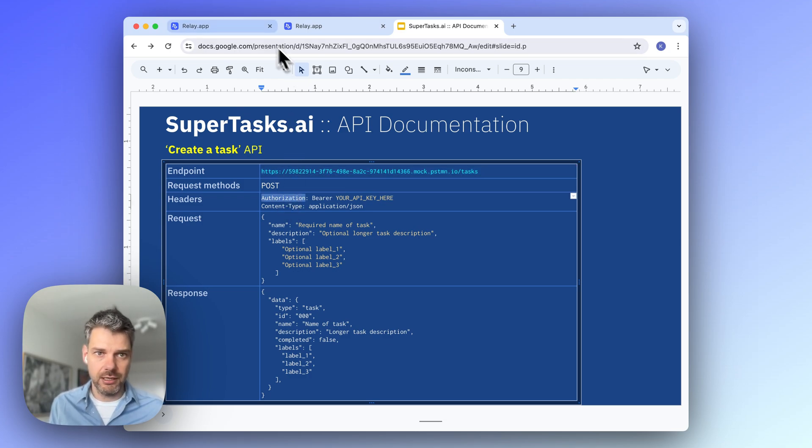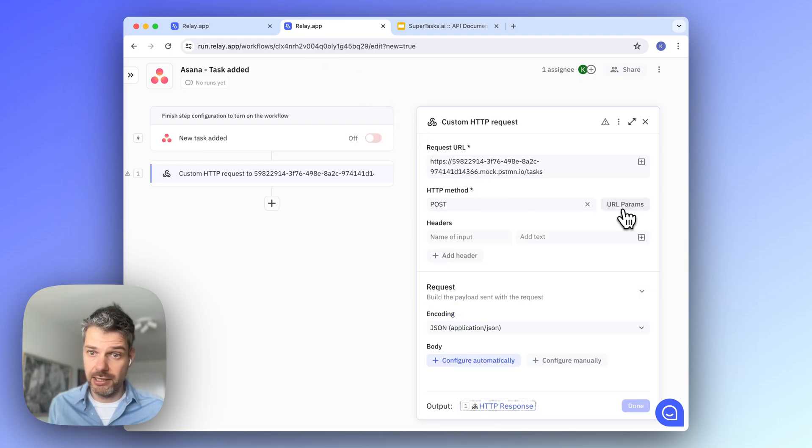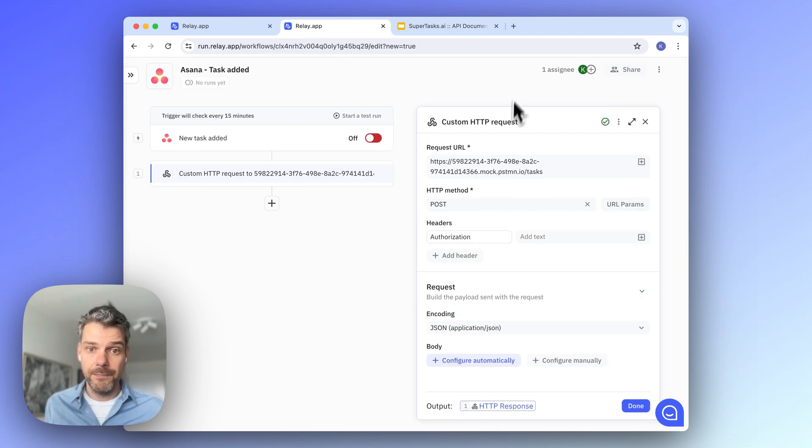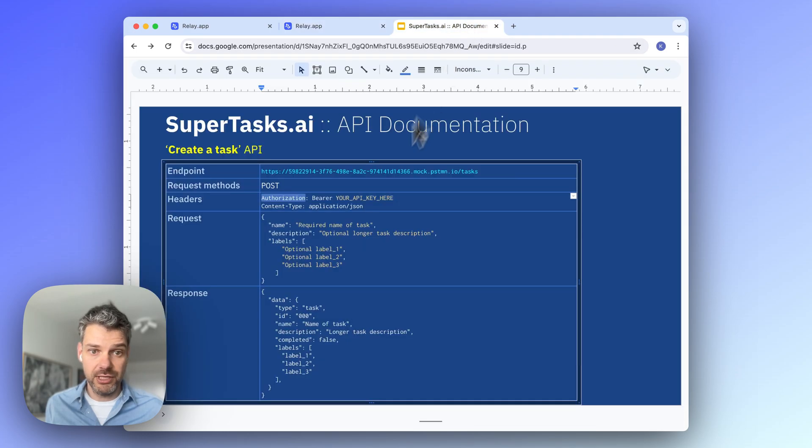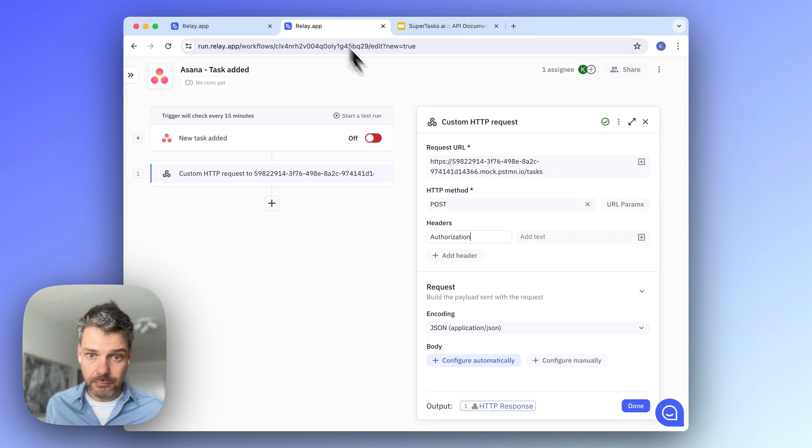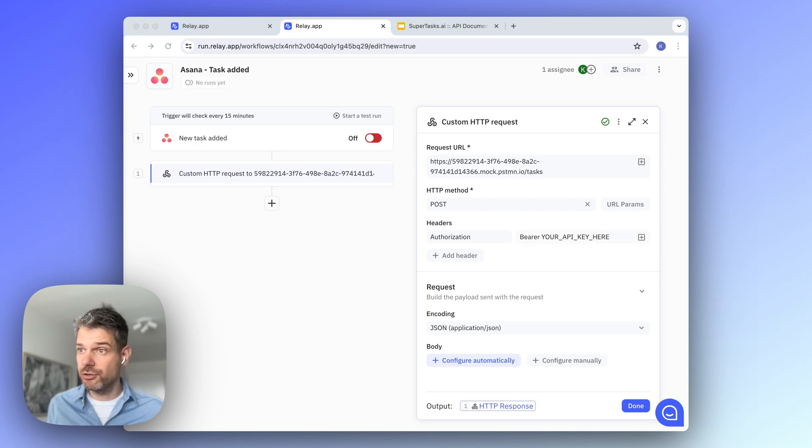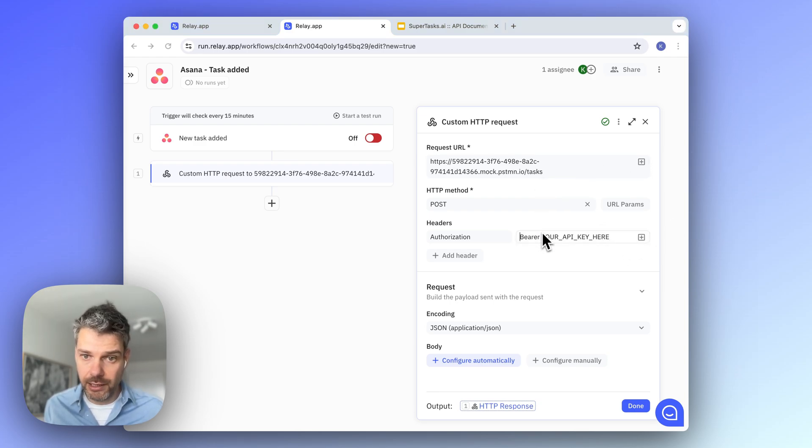And now we're going to define the headers that supertasks wants. So let's add the authorization header. So I'm clicking headers over here. The first name is authorization, and then there will be the bearer token. I'm going to add that in here. I need to replace this with my actual key. Let me grab that from elsewhere.